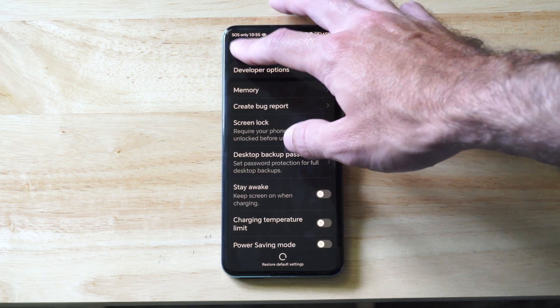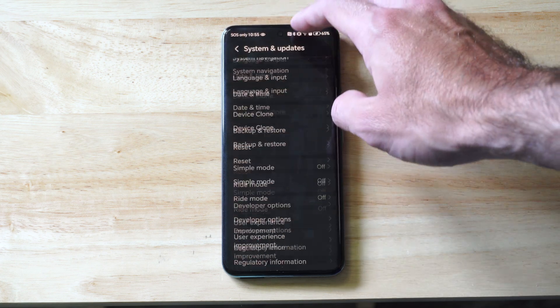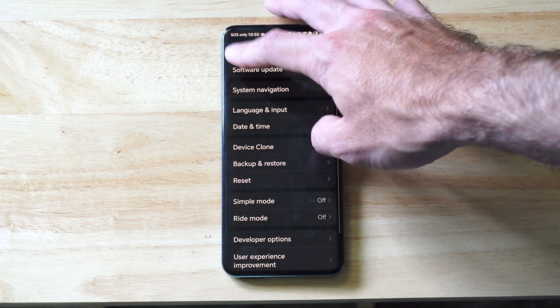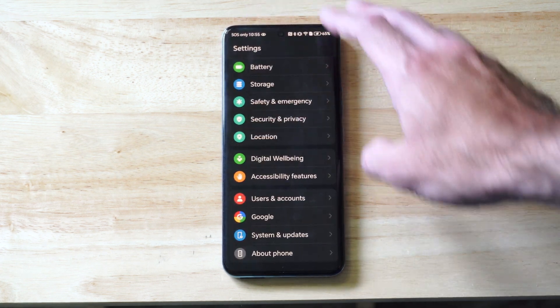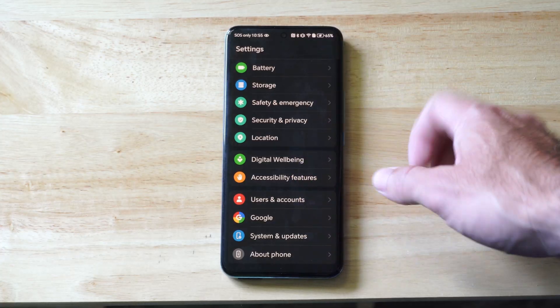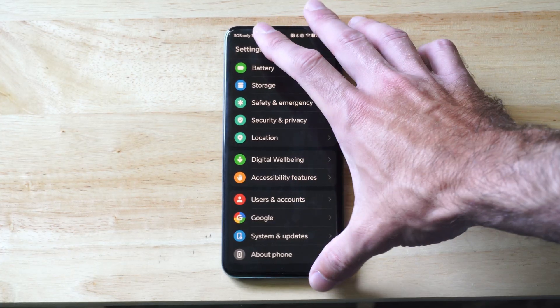So developer options is very easy to unlock. Hopefully this quick little video did indeed help you out. If you did, leave it a big thumbs up.